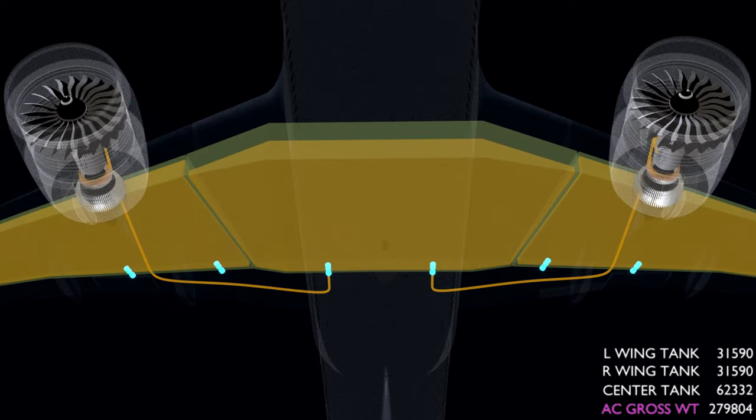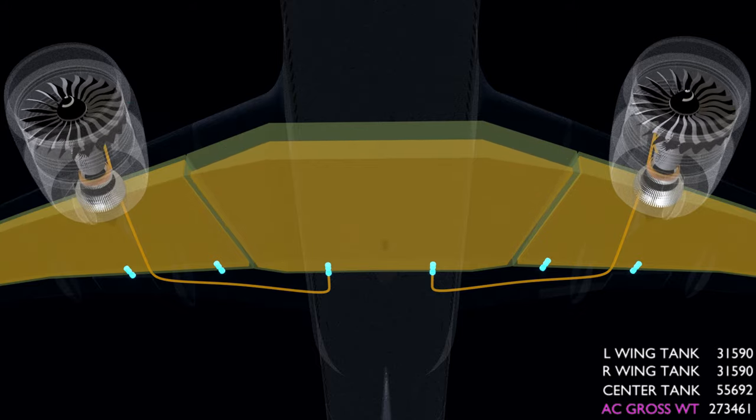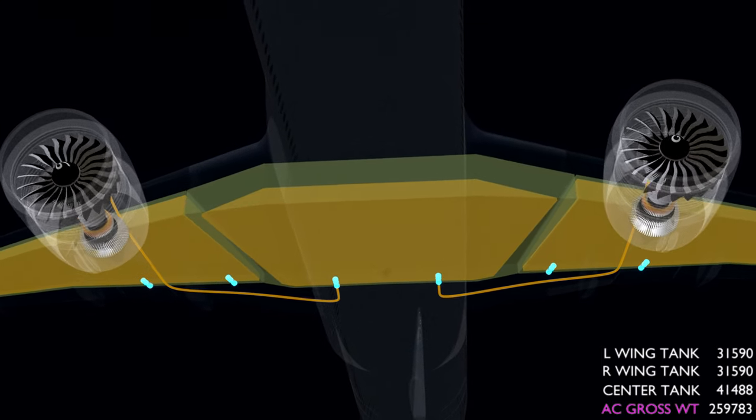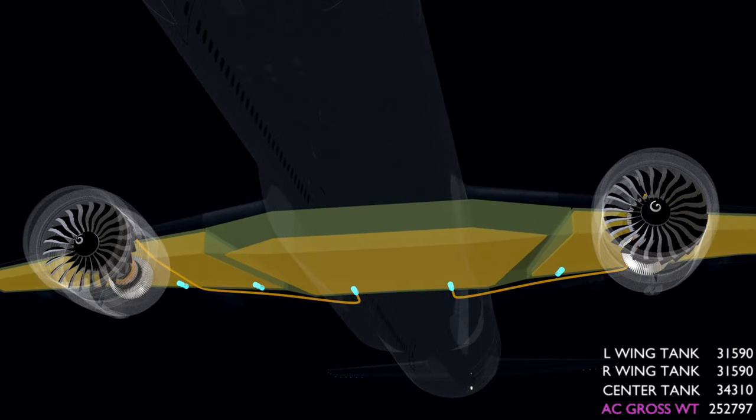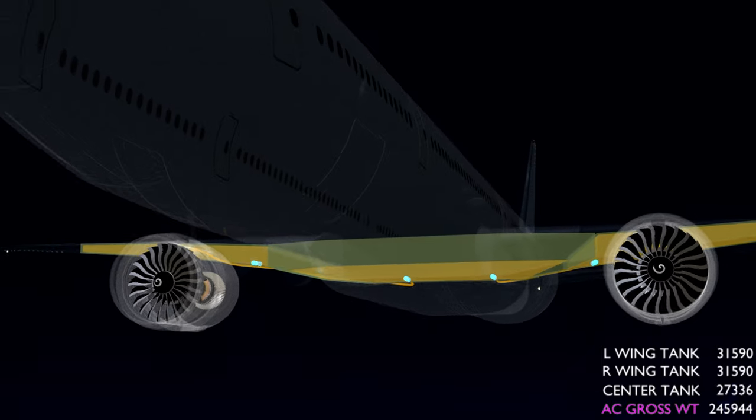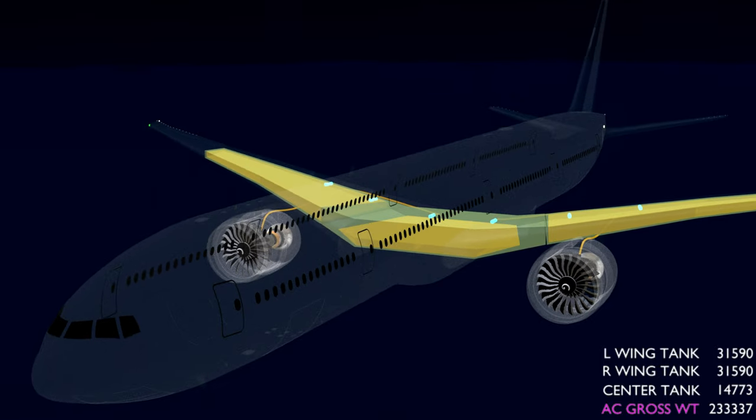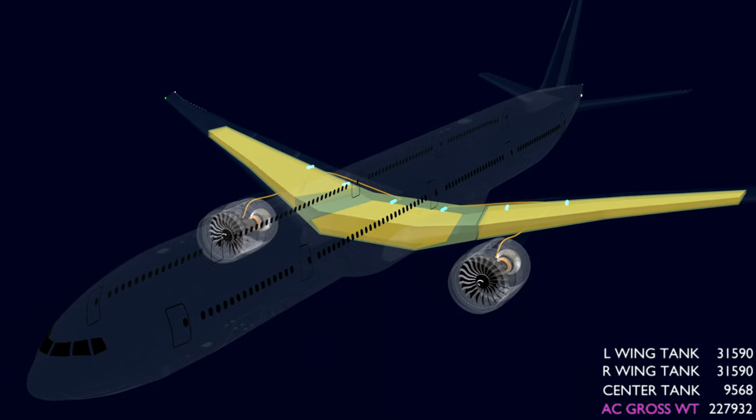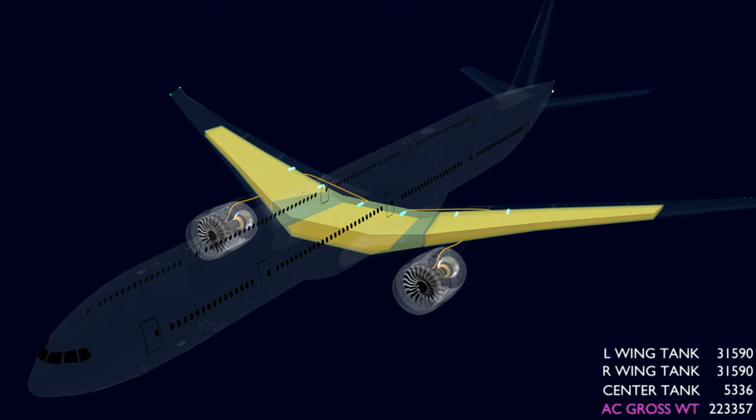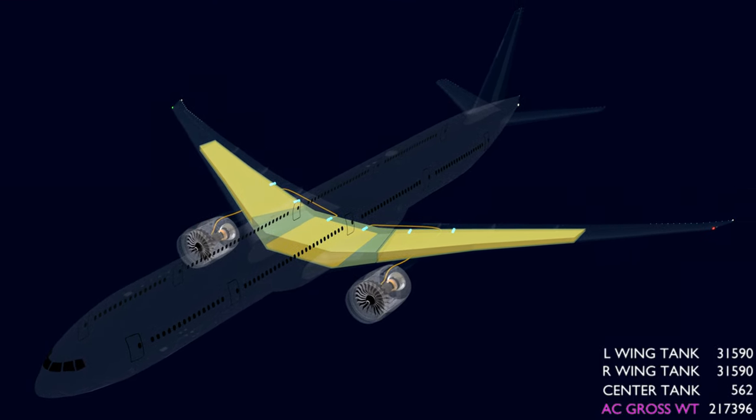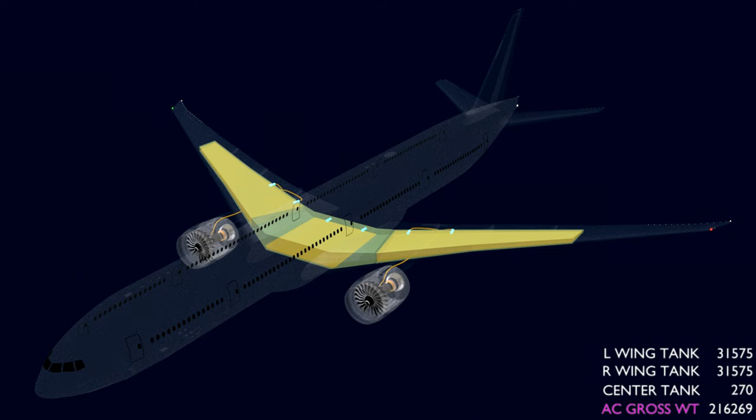As this decreases the weight of the aircraft and reduces the load on the wings, the weight of the wing tank fuel is still intact and continues to counter the bending stress. Once the center tank is empty, the engine fuel feed system starts using the main tank fuel.